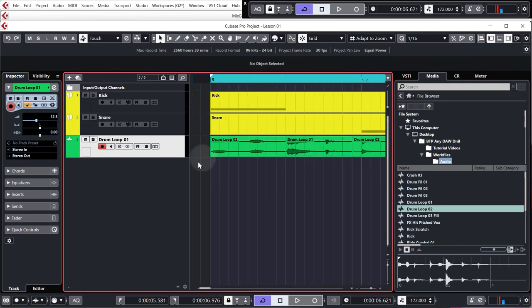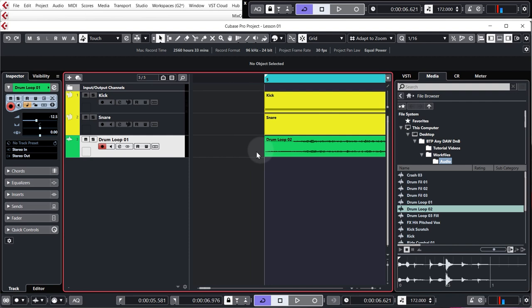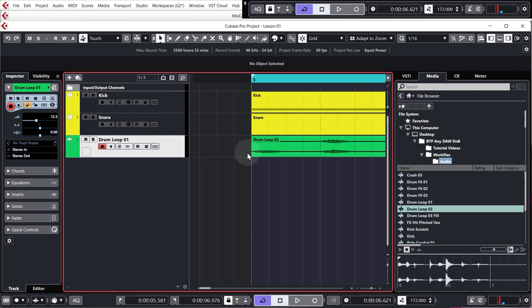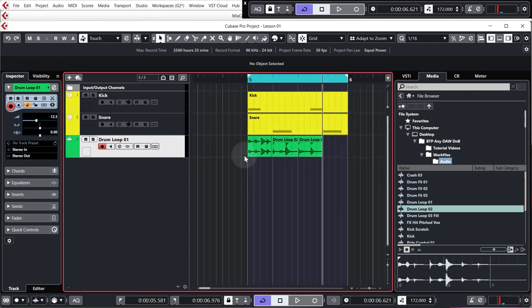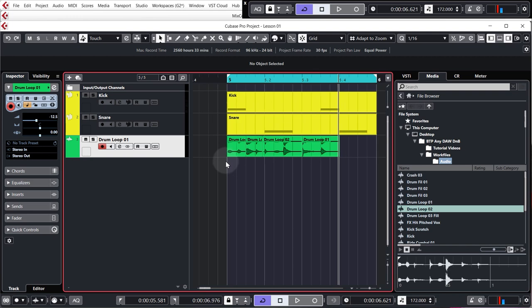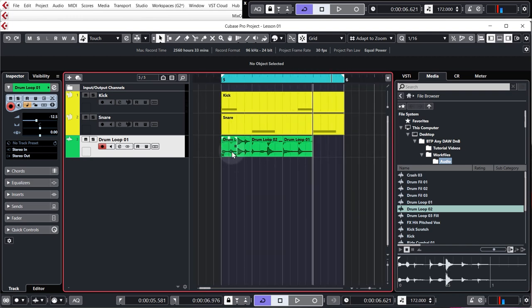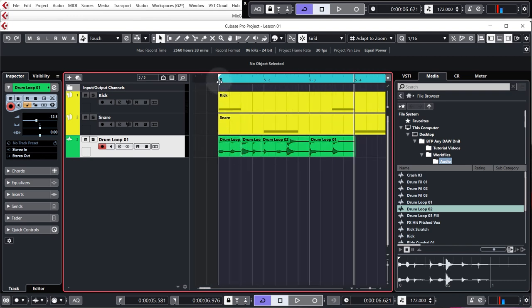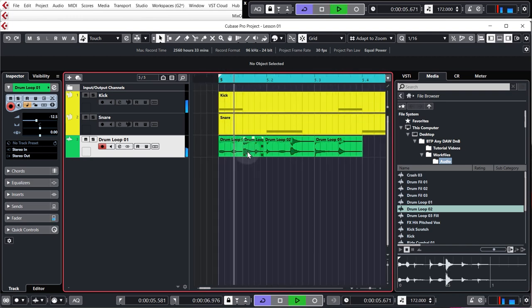Just to make sure there's no nasty clicks or pops. And that's it. We've got our drum beat.